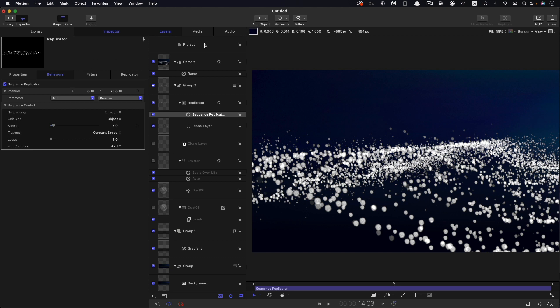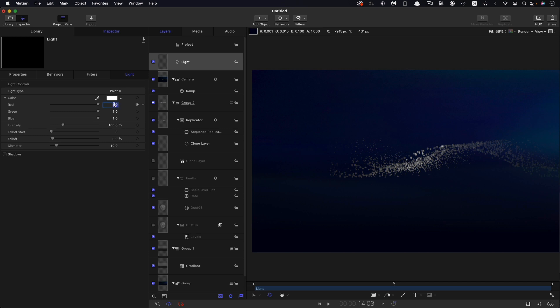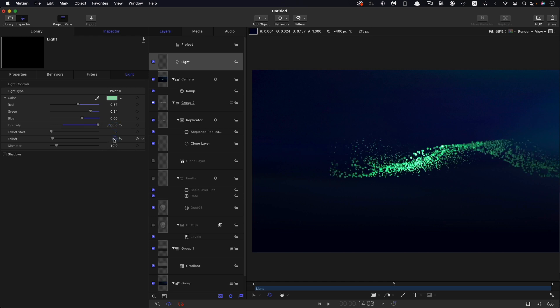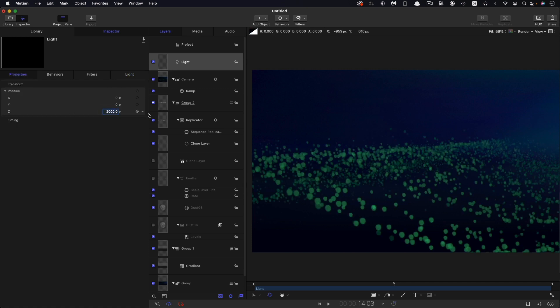What we next want to do is add some lights. Let's first of all add a light. I'm going to set up the color of this light. I'm going to have 0.57 for the red and 0.84 for the green and 0.66 for the blue. I'm going to set the intensity to 500% and the falloff to 5%, then I want to move it on Z to 2000 pixels. You see it's just softly illuminating the foreground.